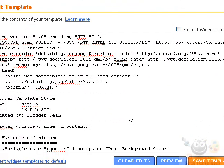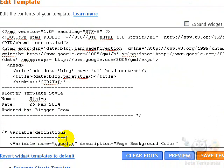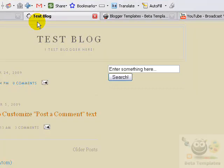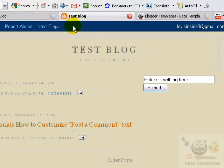In the future, if you ever want to restore the navbar, you can come back to the Edit HTML tab, select and delete this code, and click the Preview button. As you can see, the navbar has been restored. So this is a very simple technique to remove or restore the navbar.